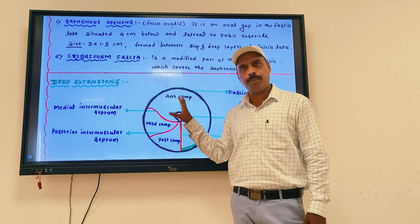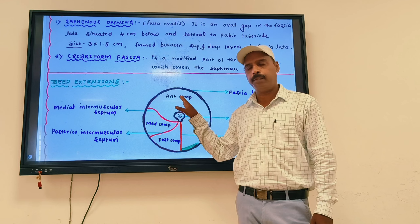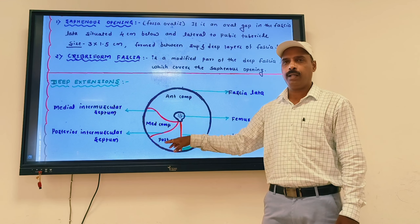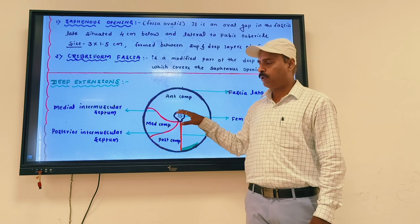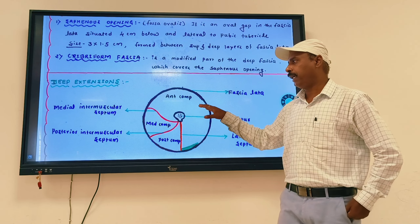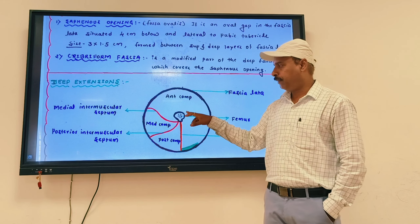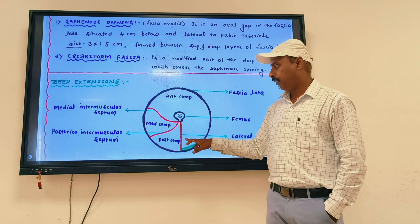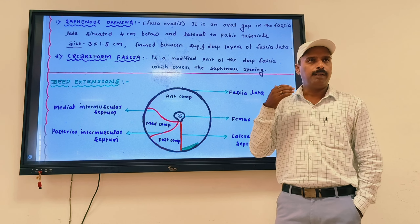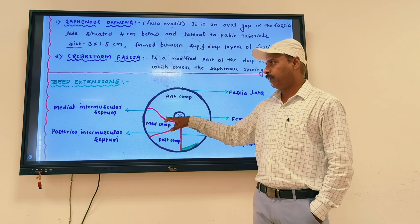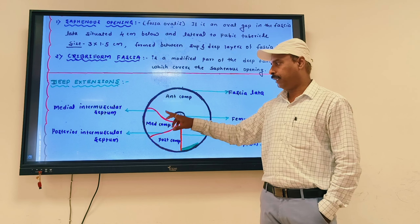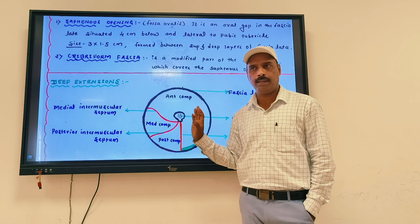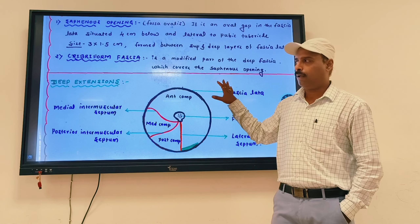Each compartment has its own separate structures — anterior, posterior, and medial. The posterior compartment, or back of the thigh, contains the hamstring muscles — that is very important. To explain the deep extension of the thigh: when a transverse section through the femur is taken, three intermuscular septa are seen — medial, lateral, and posterior — dividing the thigh into three compartments.